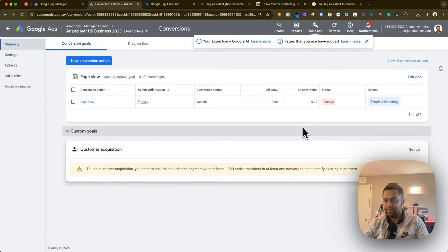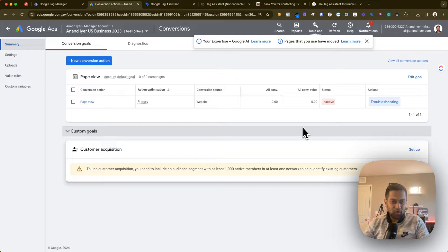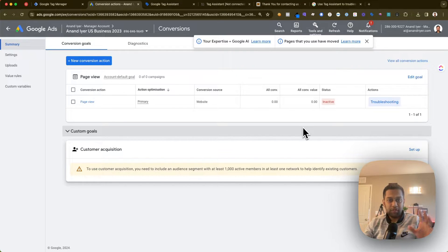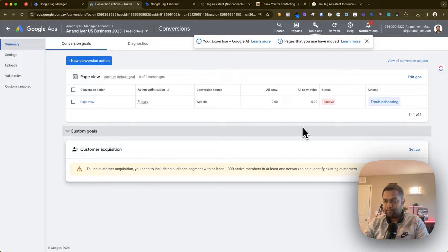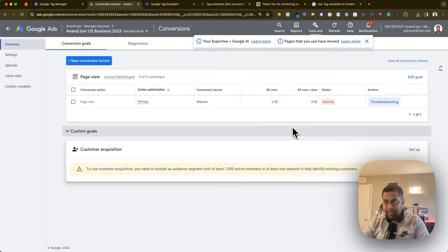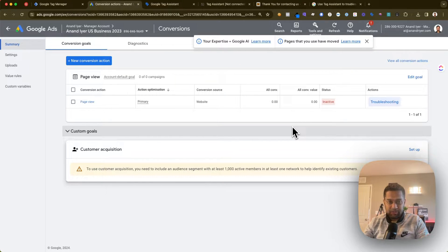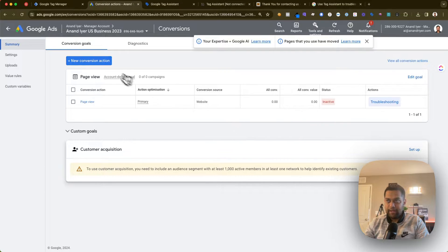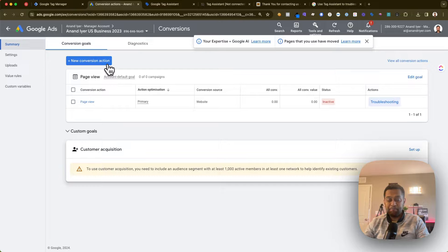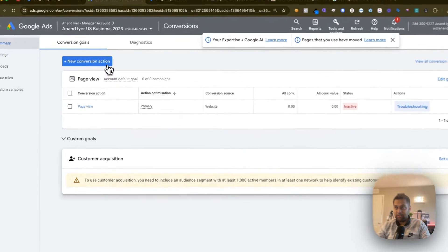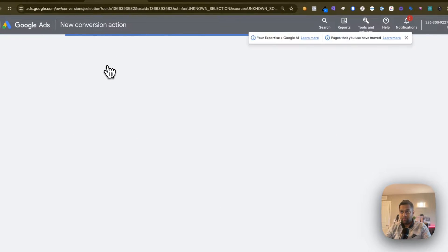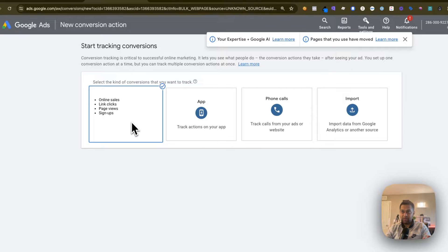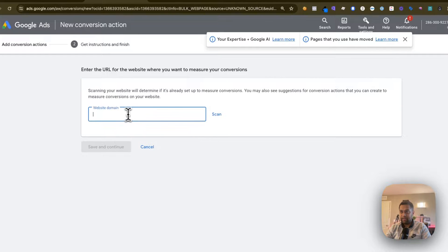The short answer to fix that problem is to artificially fire that conversion. What I mean by that is, let's say your conversion action is filling out a form. The way you will typically set up that conversion is you'll click on new conversion action, select your website, enter your domain name.